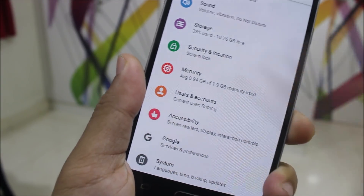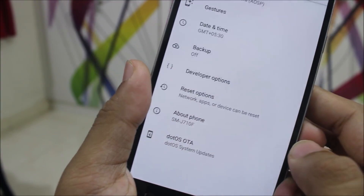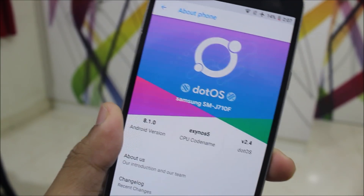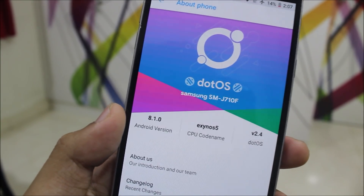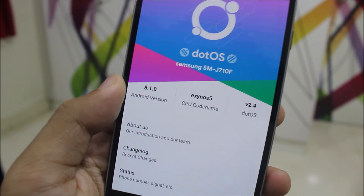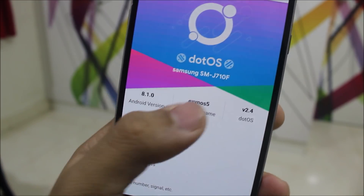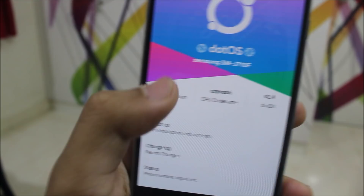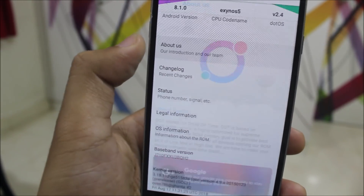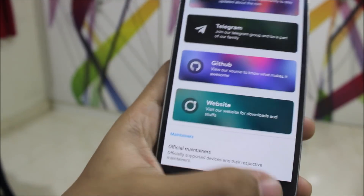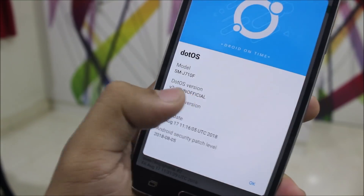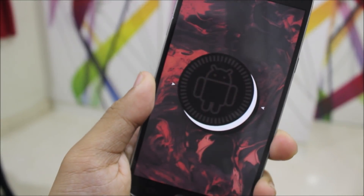The icons also look really cool — different icons. Going into About Phone, as you can see we get this cool designed information: .OS, SMJ710F, version 2.4, CPU Exynos 5, and Android 8.1.0. You can also go to About Us and we have the .OS info here.